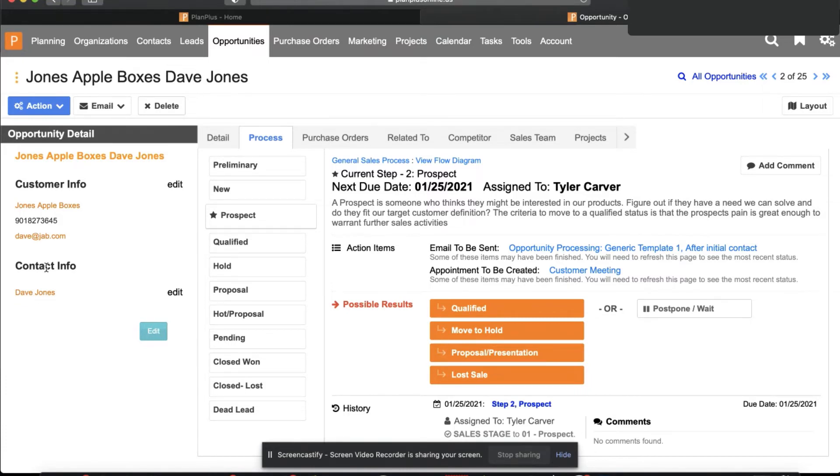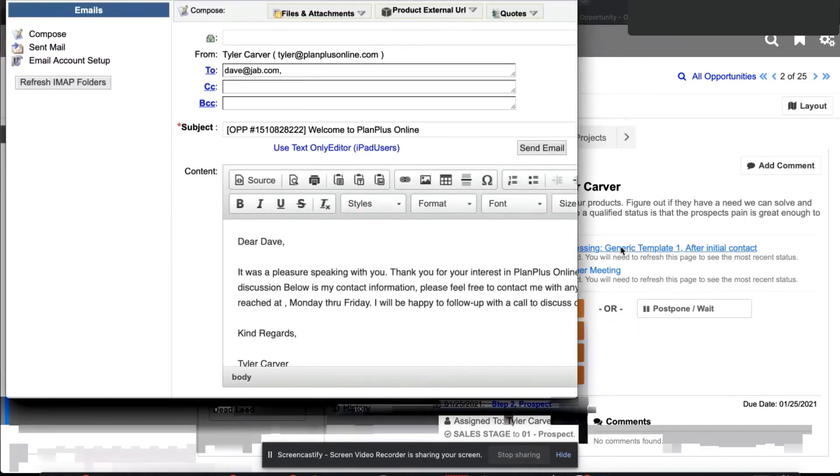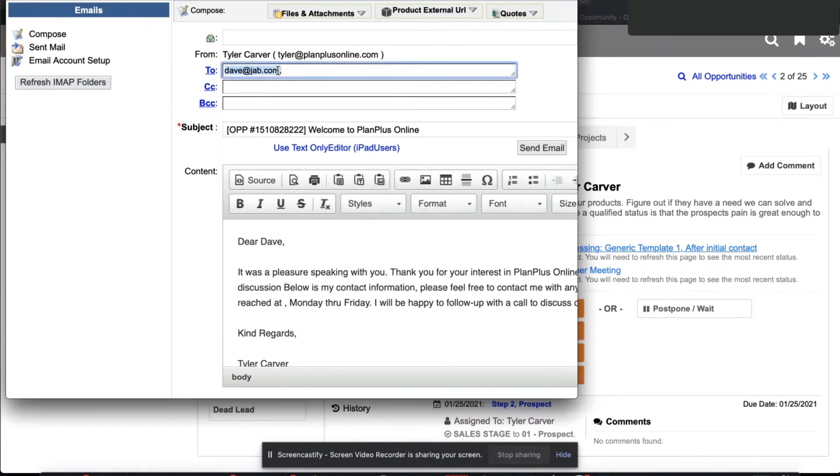In here, it will automatically prompt me as the sales rep to compose this email. It can merge anything in from the opportunity that I have. It will automatically send it to the customer.